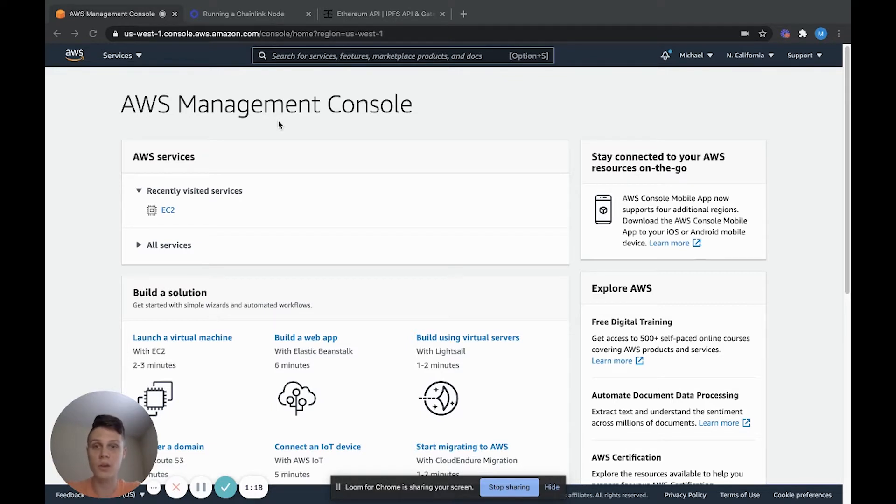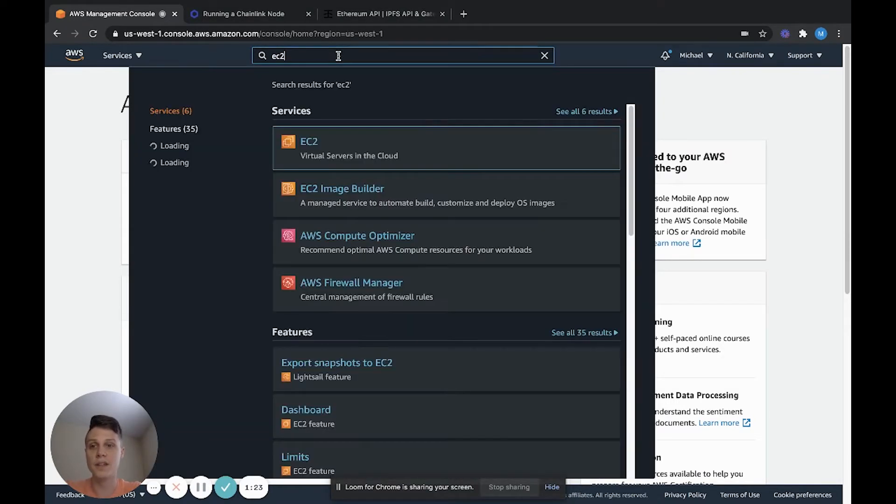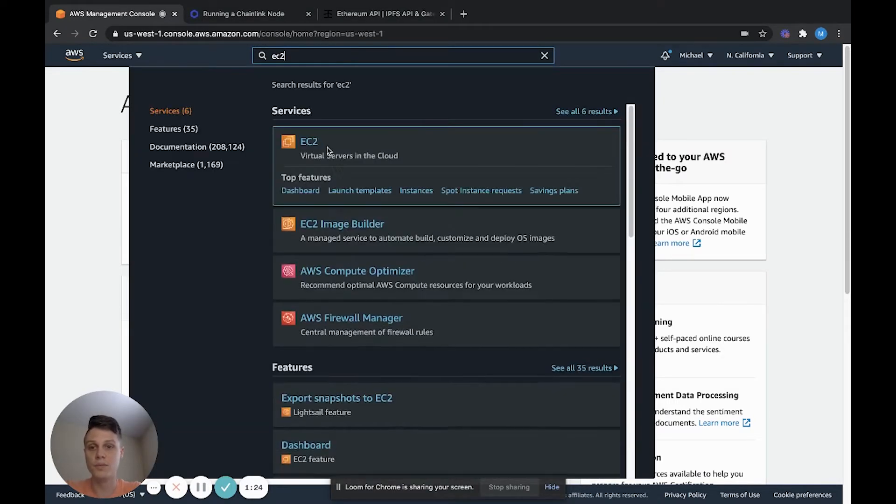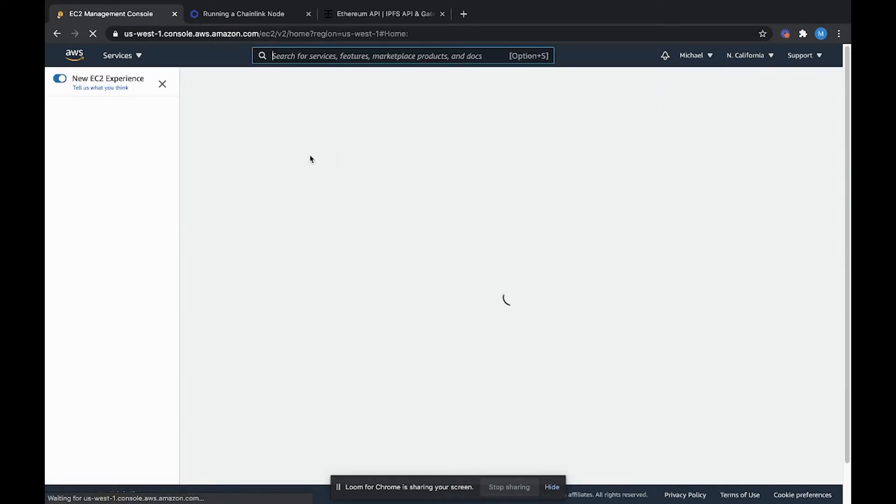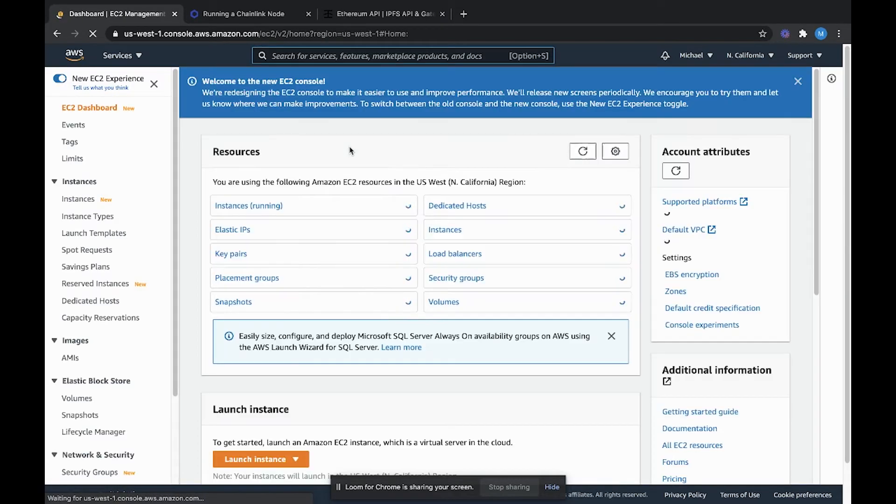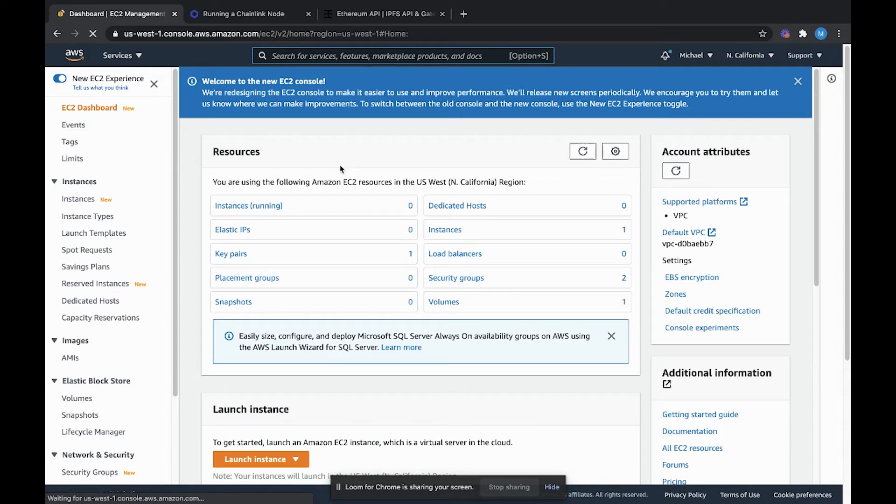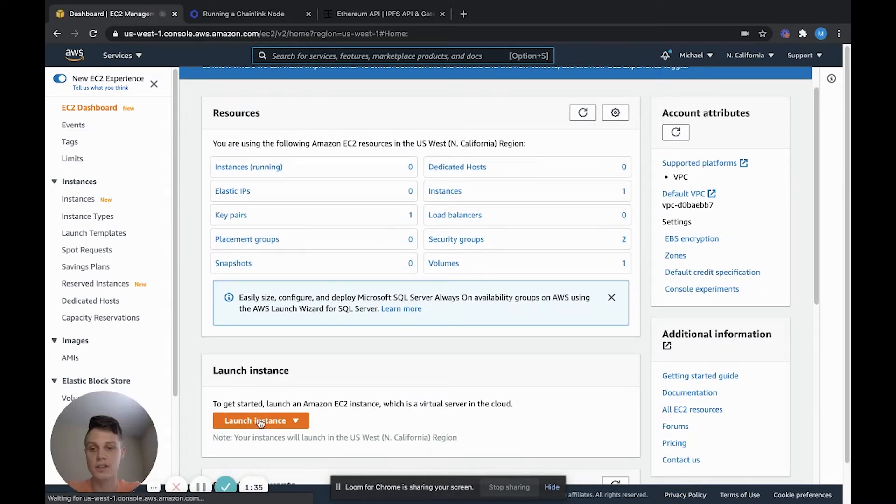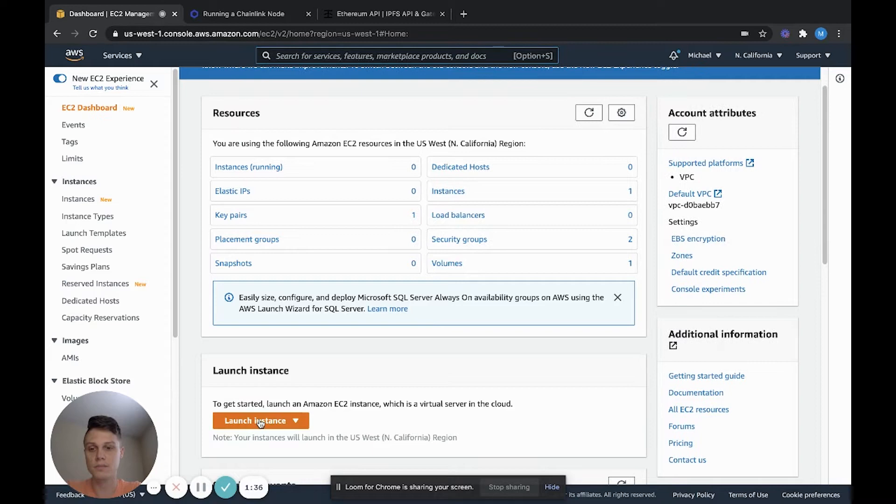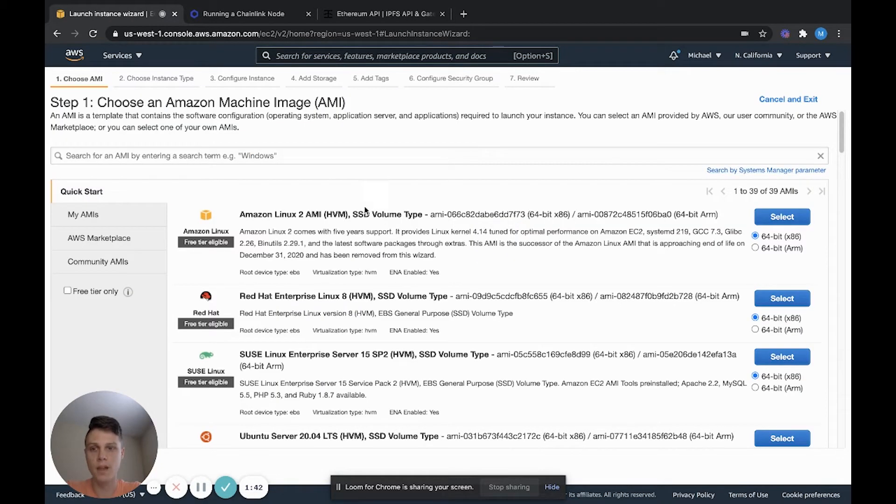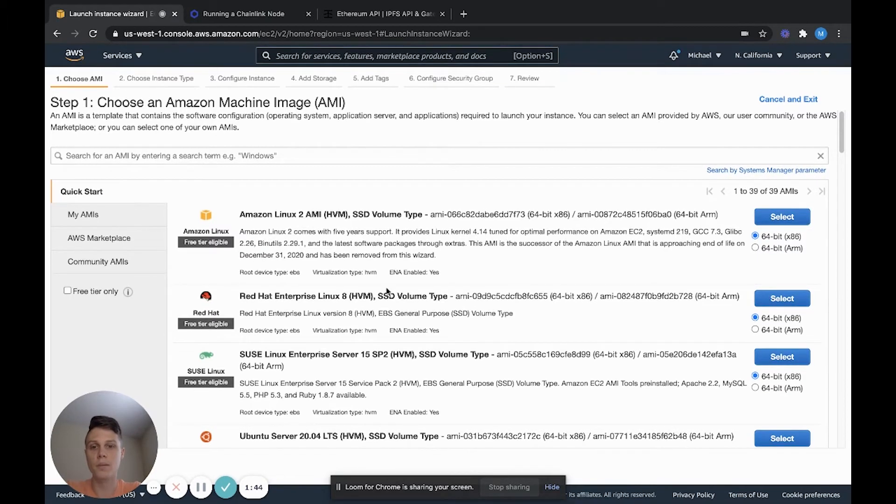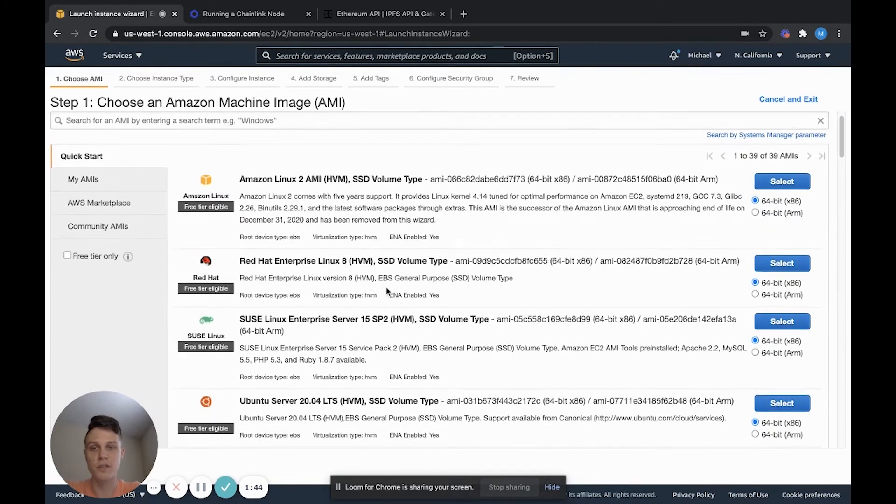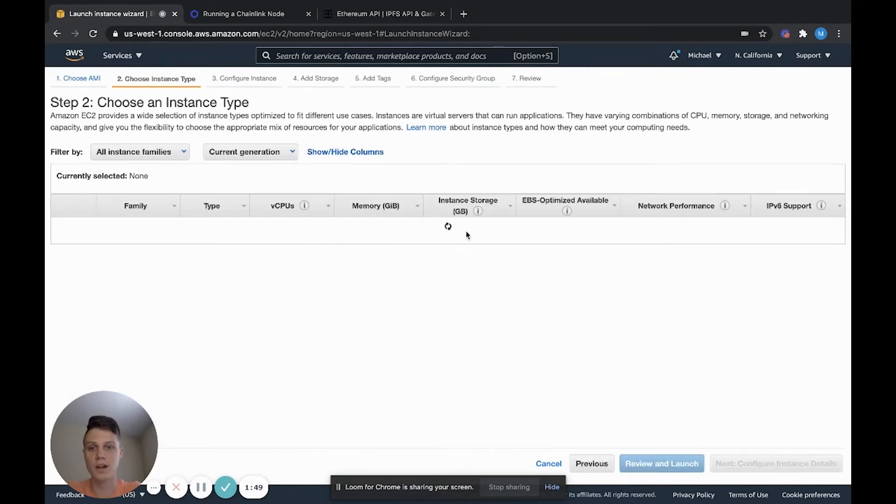So the first tool that we're going to be using is EC2. You can just type in the top EC2. And as it says here, we're going to create a virtual server in the cloud. So once you're in EC2, go over to launch instance. And here we can choose our distribution of Ubuntu. For this, we actually want to use Amazon Linux, which is optimized for their EC2 instances.